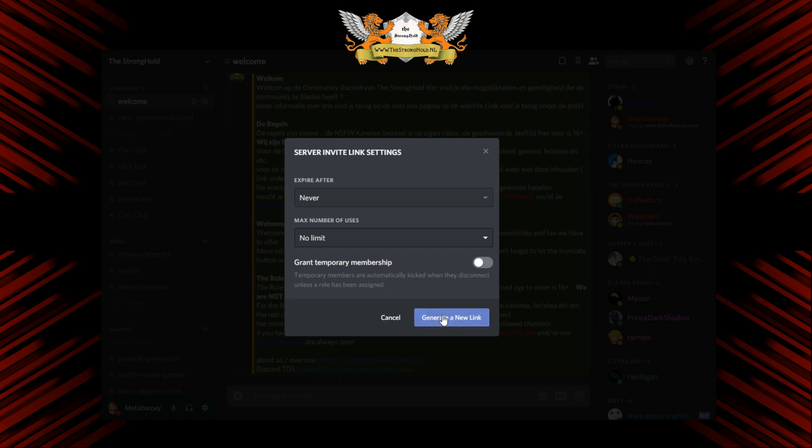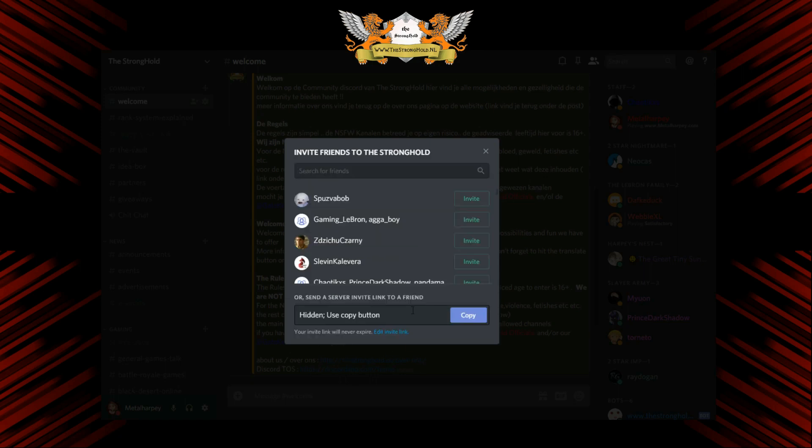Then you click on generate new link. And, well, since I'm recording, I can't show you that because it won't show me that. But you got the point.